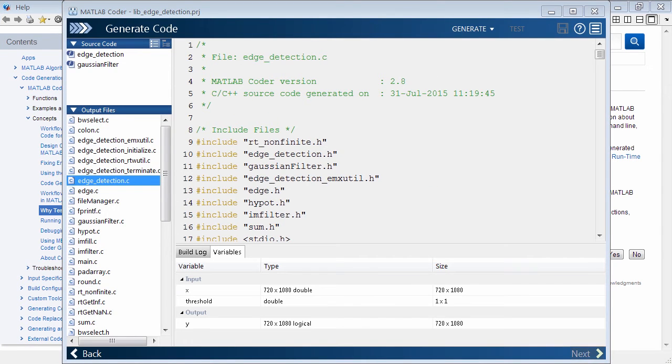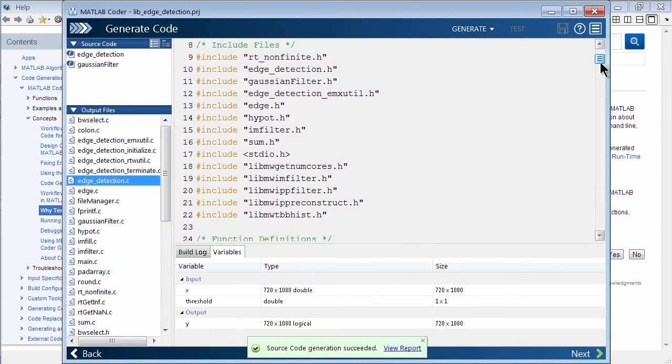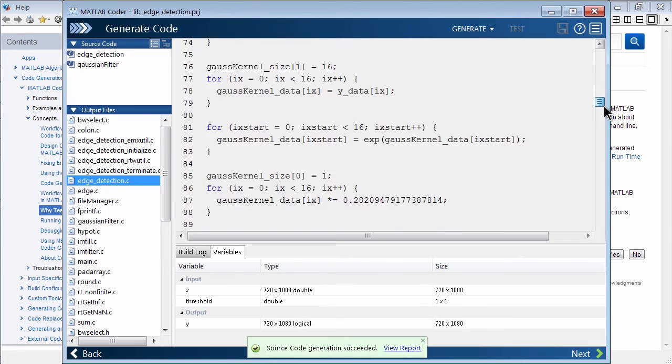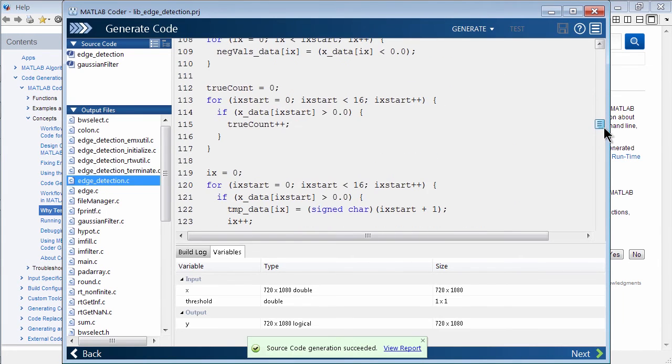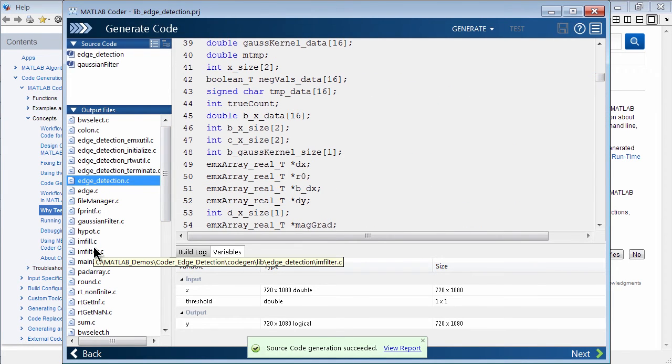Okay, so now we have generated the code. You'll see it popped up some of the results. Here we have our two entry point functions, edge detection and Gaussian. And here's our edge detection routine in C. So you can see it actually generated it. You can go through it line by line. And it's created a lot of the supporting functions that actually help you to do edge detection.